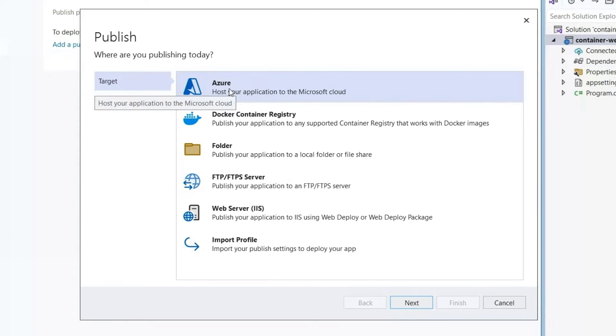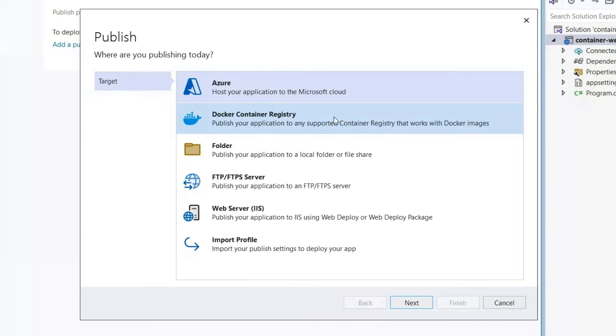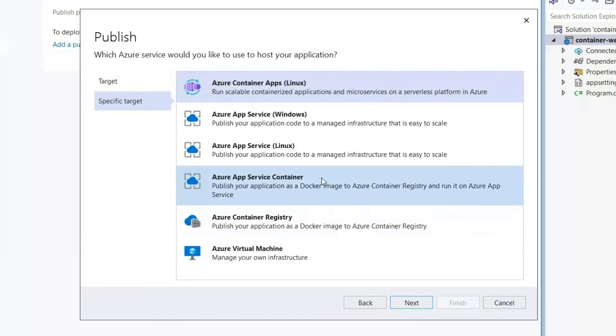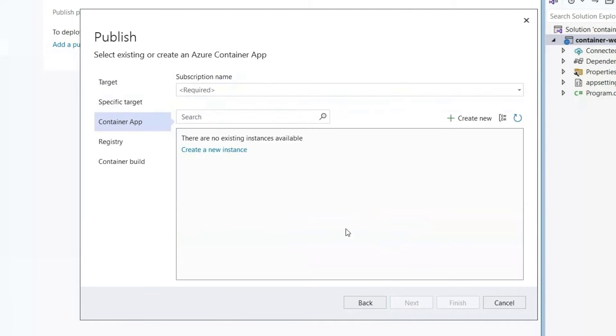So I'm dealing with Azure resources, which is why I'm going here. But if you are wanting to push to an arbitrary container registry, maybe it's Docker Hub, maybe it's Google Cloud, maybe it's AWS, you can set this up using this Docker container registry option. But we're going to go with Azure today. And I'm going to push to an Azure container app.